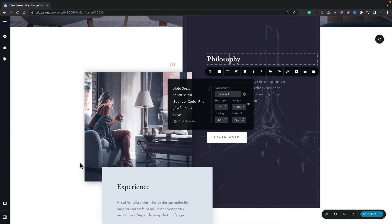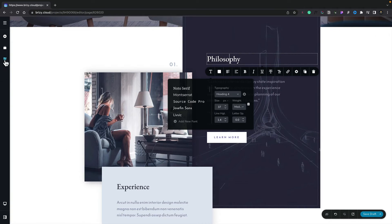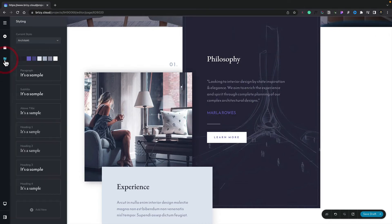So we've seen how we can customize any of the typography. We've also seen how global styling has an impact upon the design and the styling choices that we make. But how do we go about actually seeing these global style options? Well, to do that, we come over to the left-hand side, click on the paintbrush, and that'll open up the styling panel.